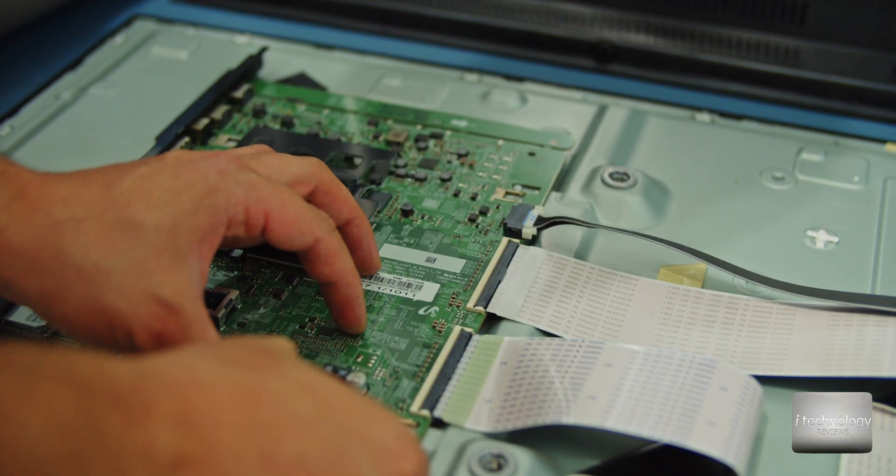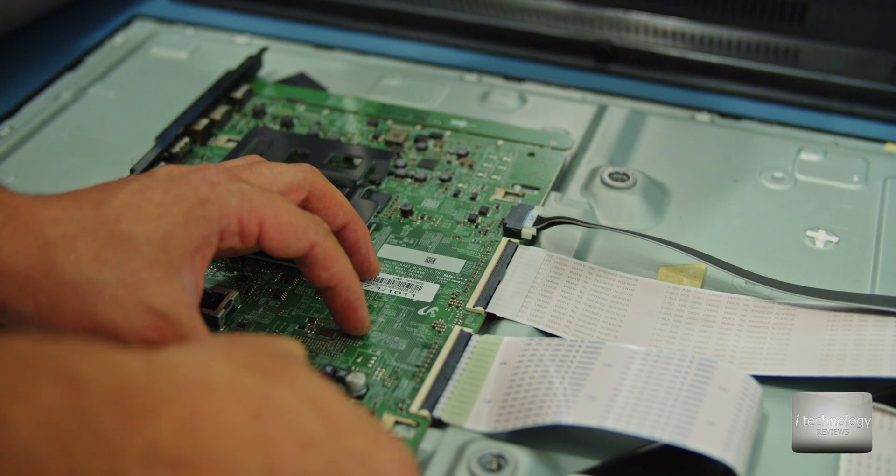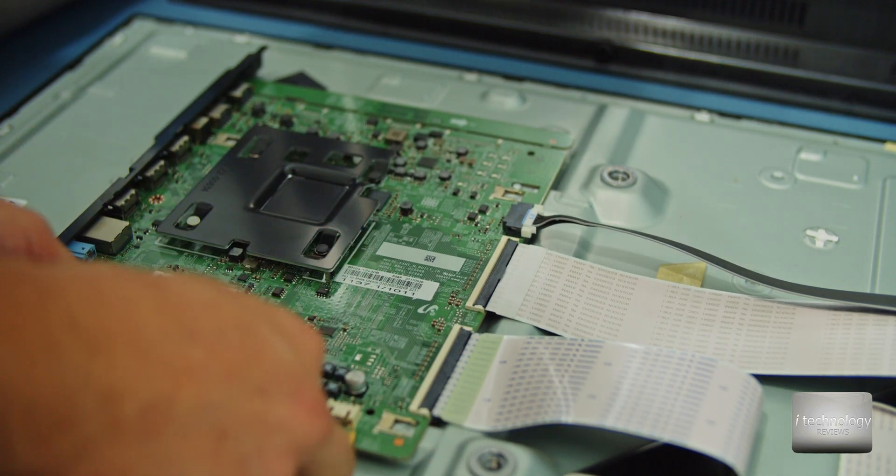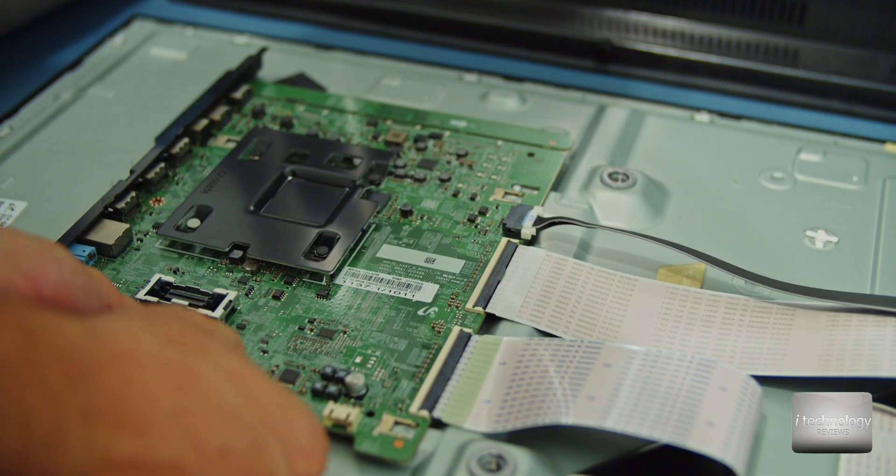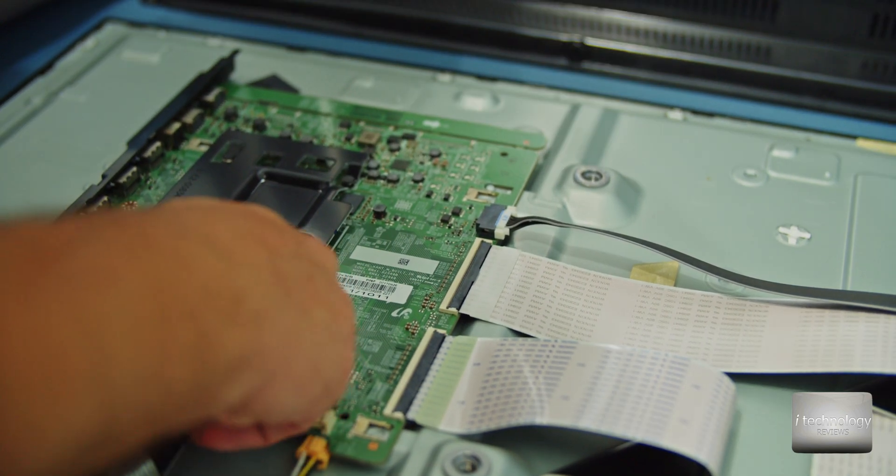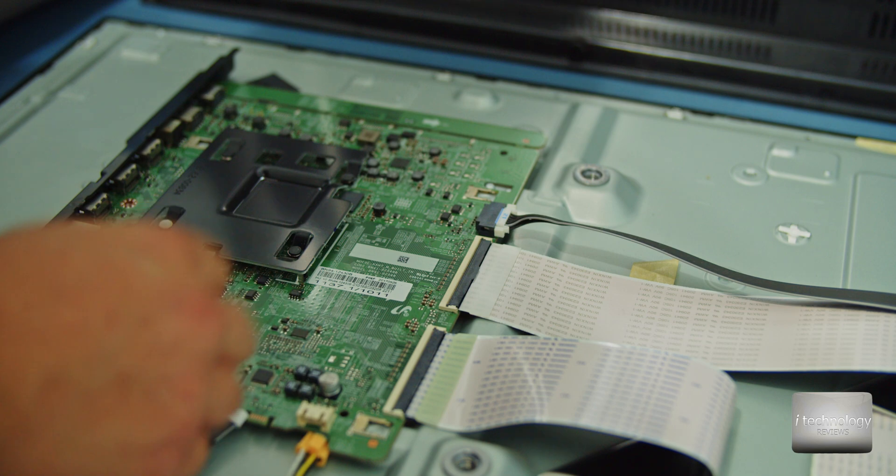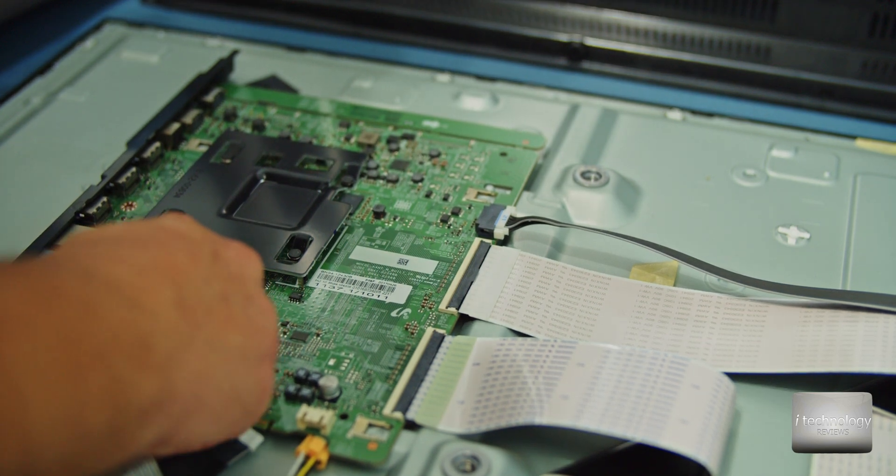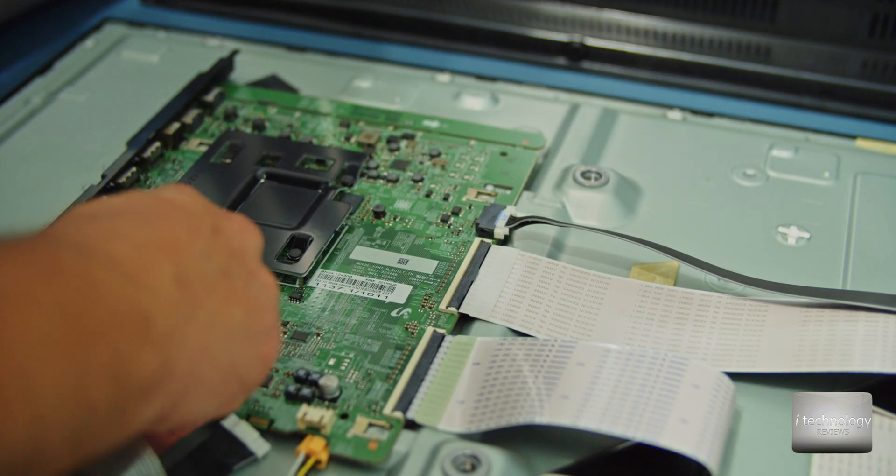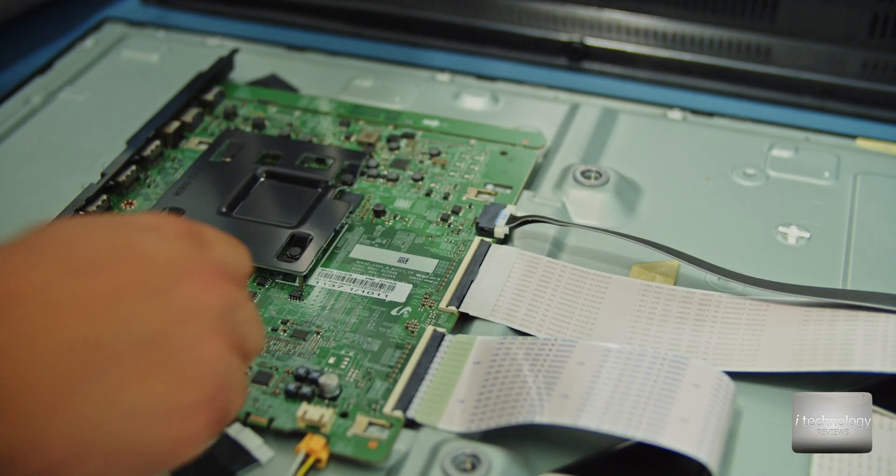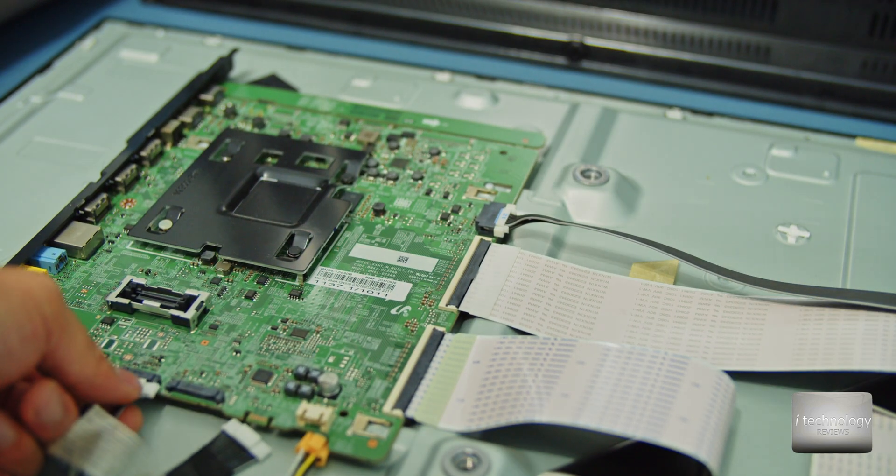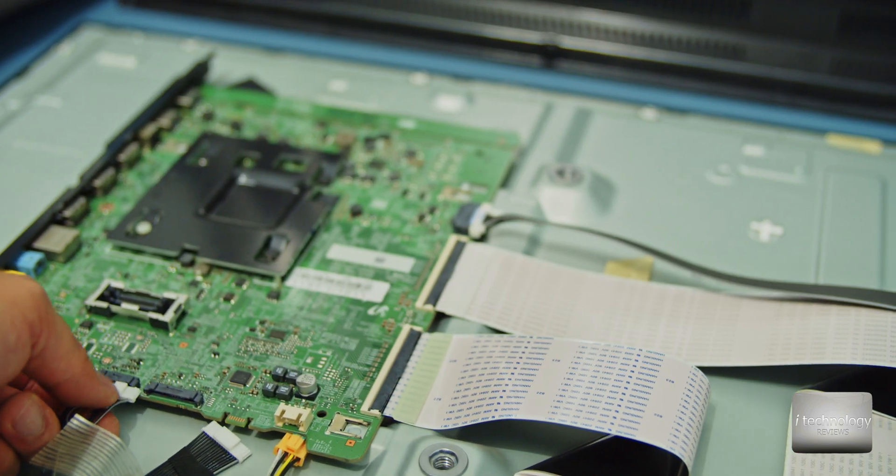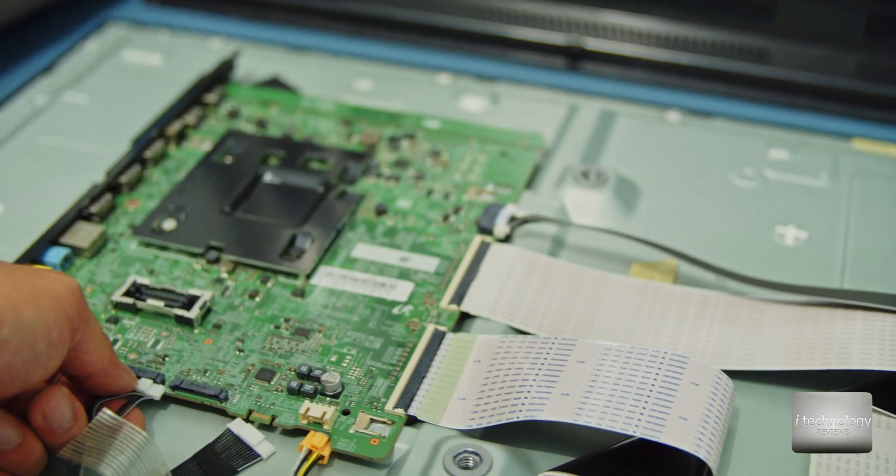So first disconnect all these small connectors. Be careful that they have some kind of safety. Be careful and lift this safety when you do this operation.